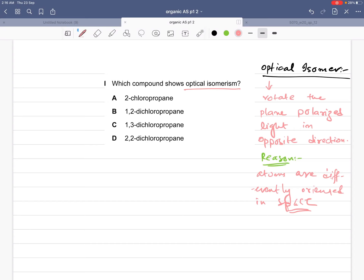How do we identify whether a compound is optically active? If the compound has chiral centers present in it — if it lacks a plane of symmetry — then it would be optically active and would have optical isomers. We just have to find which option lacks a plane of symmetry, which one has a chiral carbon attached to four different groups. Let's draw the first structure: 2-chloropropane.